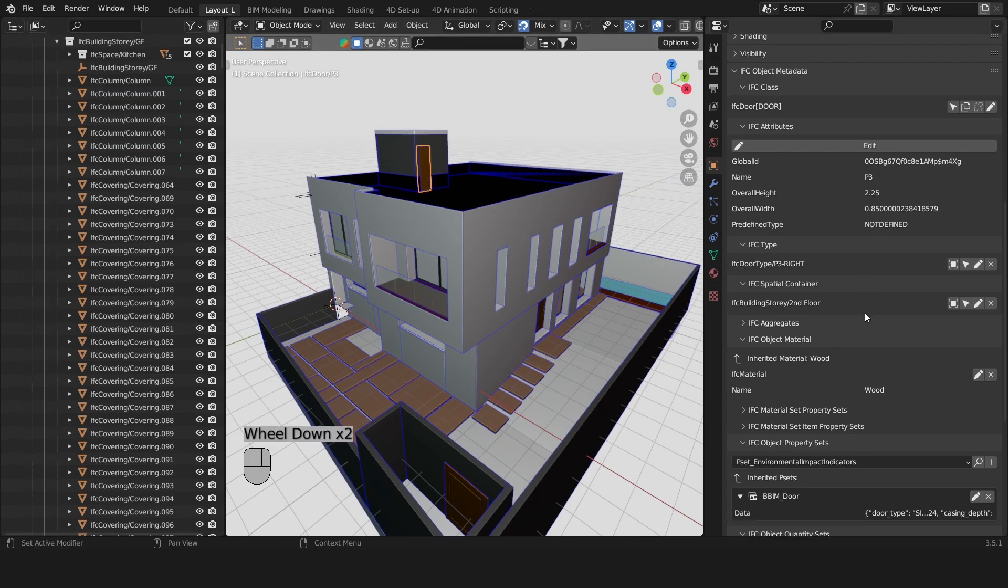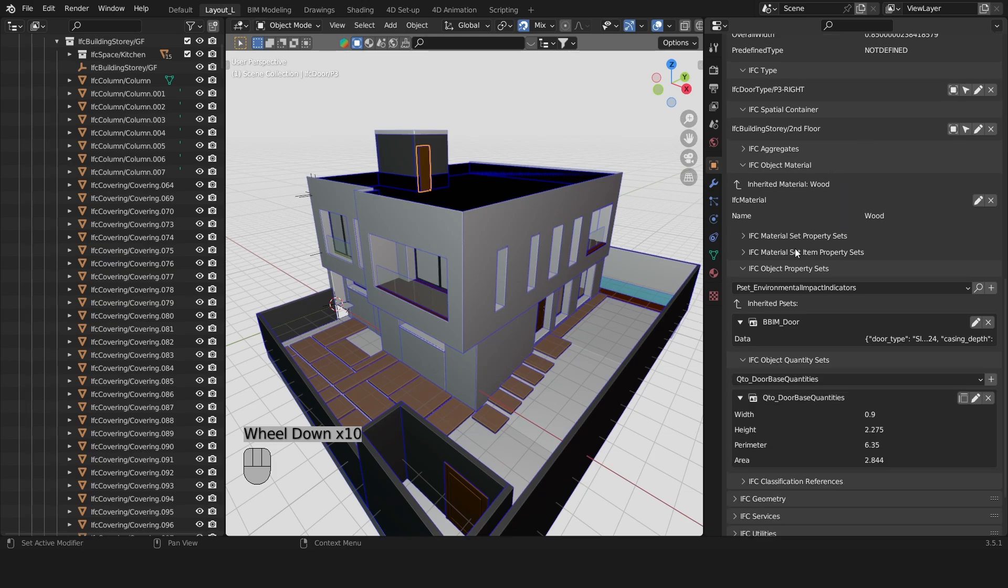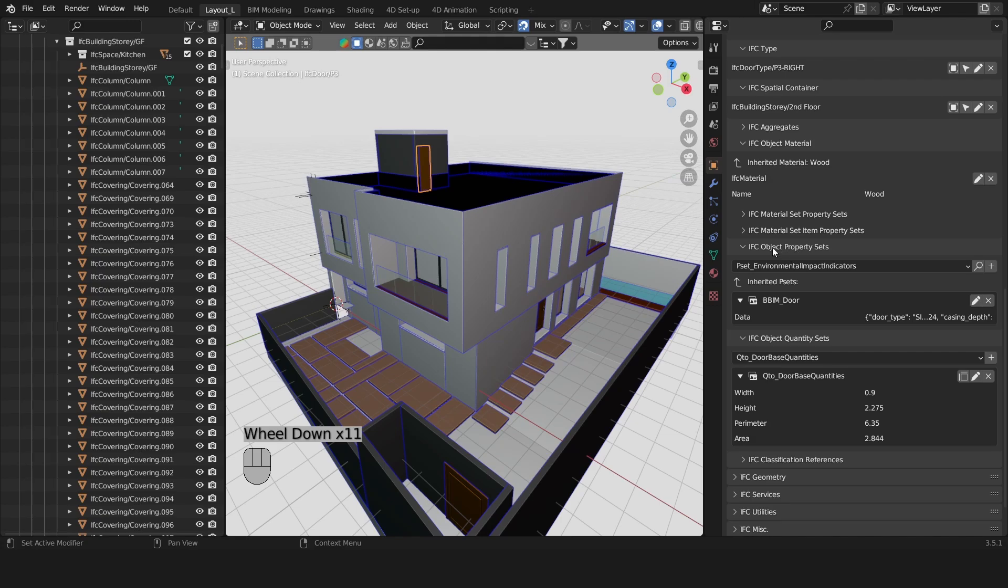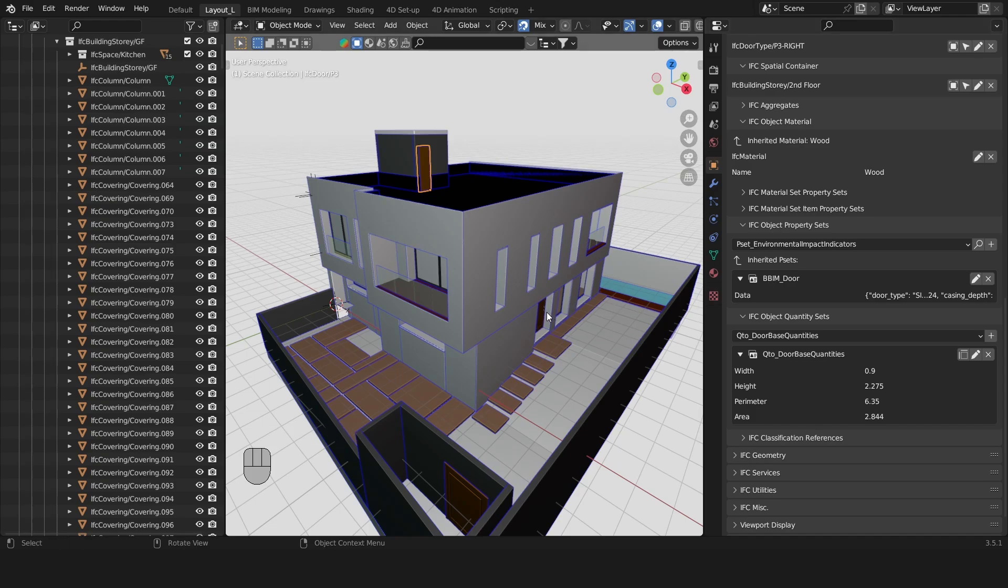There are other types of properties associated with this object. If we scroll down and look at the IFC object property sets we'll see a bunch of property sets associated with our doors.